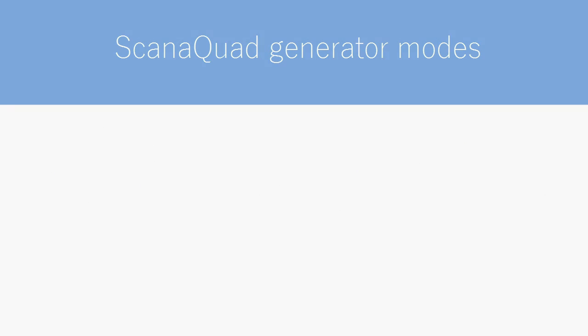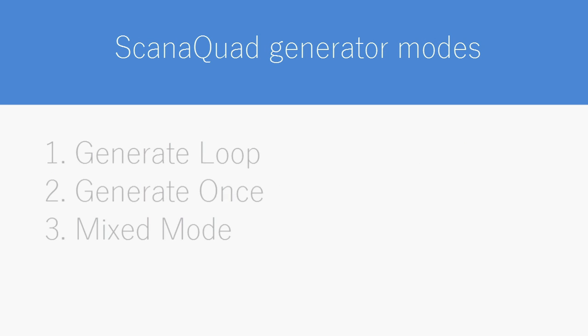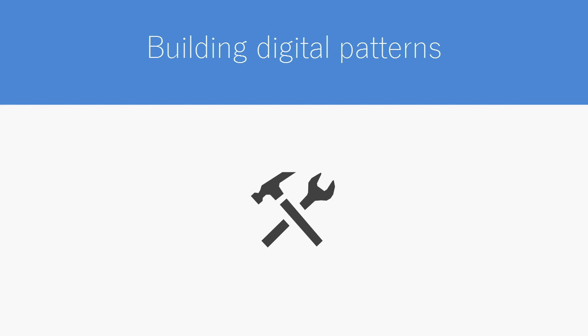ScanaQuad can generate digital signals using three different modes. Mixed mode lets you generate and capture signals simultaneously. Before we can test those modes and generate some signals, first we need to build the digital patterns to be generated.